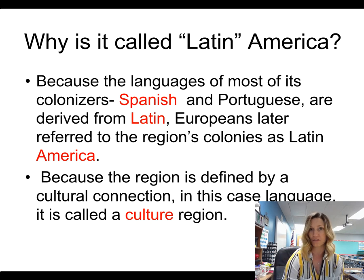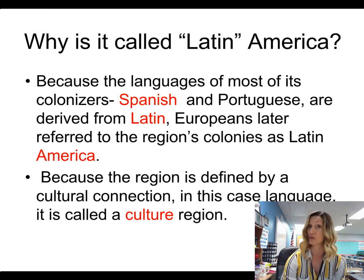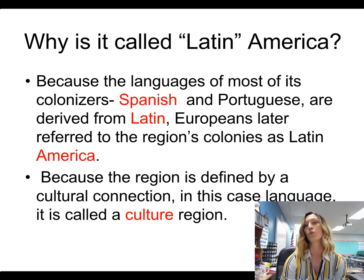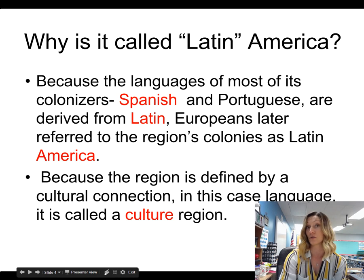And if you remember from the beginning of the school year, we were learning about the five themes of social studies, and culture was one of them, and region was also one of them. So this really ties in nicely to the themes for the entire school year.